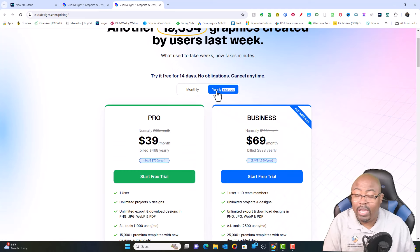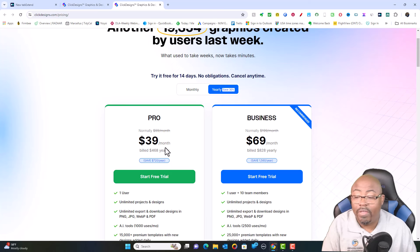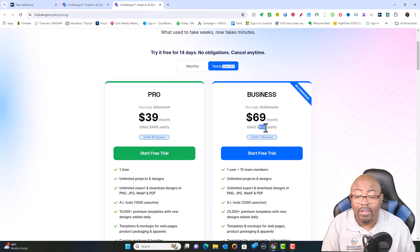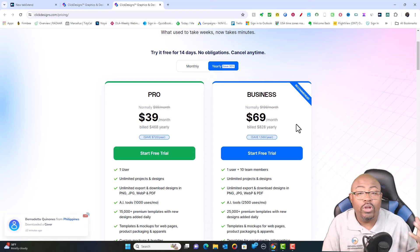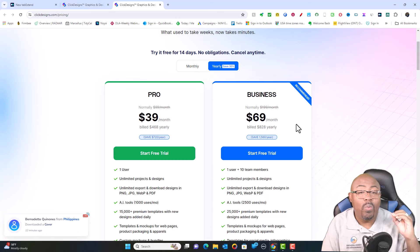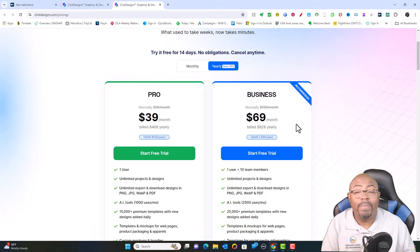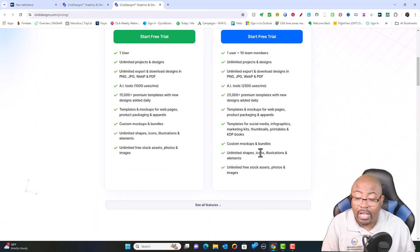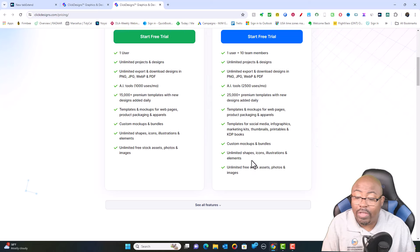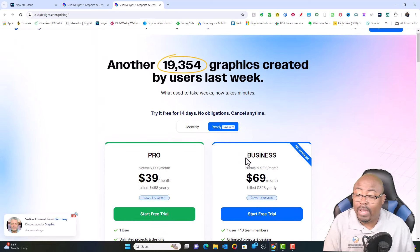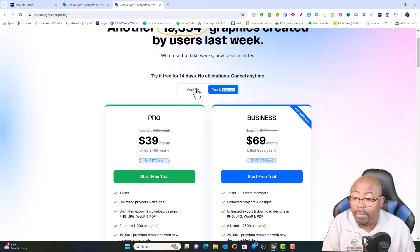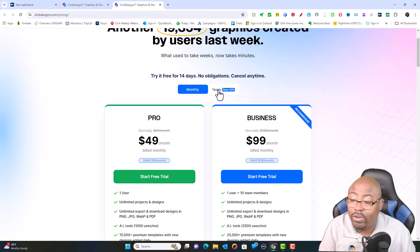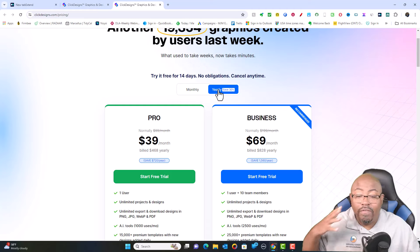You can also pay for this yearly. If you pay yearly, it's going to be $39 a month — basically $400 a year. And if you're on the business plan, it's $69 a month, which is only $828 yearly. Honestly, my best recommendation is to start off with a yearly plan because you're going to get everything, including the books and the mock-ups, illustrations, and free stock assets. But if you can't afford it, start off with the monthly for $49 a month and go from there.